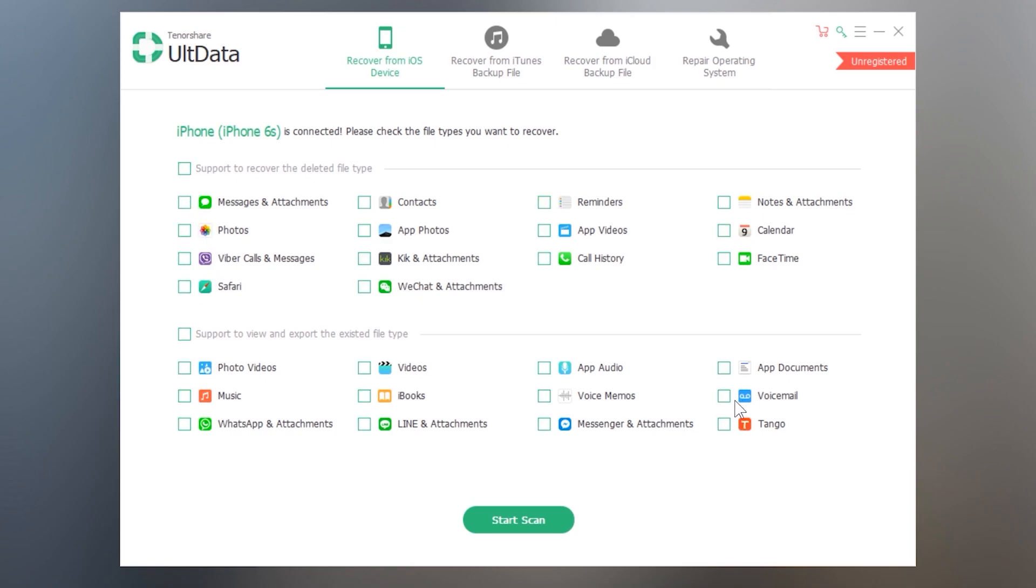So here we have different options from which you can recover the deleted data. You can scan messages, contacts, reminders, notes, photos, videos, call history, WhatsApp messages and some more applications here. But I will only select the messages.